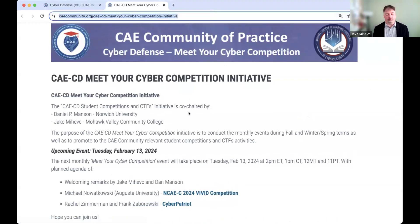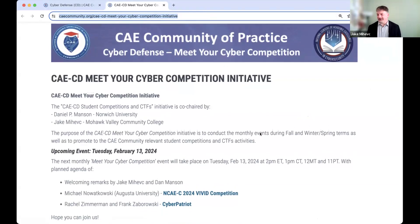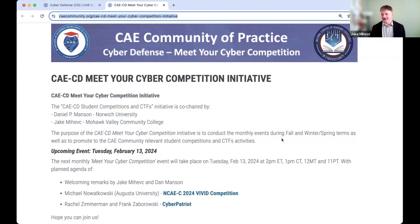Today, we're excited to have what we believe will be two presentations. The first is from Michael Nowakowski from Augusta University. They are running the Vivid Competition, which is close to our hearts in the CAE community. It is a second CAE competition, and speaking for the NCAA Cyber Games, we're excited to have both a beginner and now a more advanced competition path within the CAE-developed competitions. So we asked Michael to be here. This is the first time running it, and I know from experience that there are lots of twists and turns, so we're here to hear about some of those twists and turns and how things are going so far.